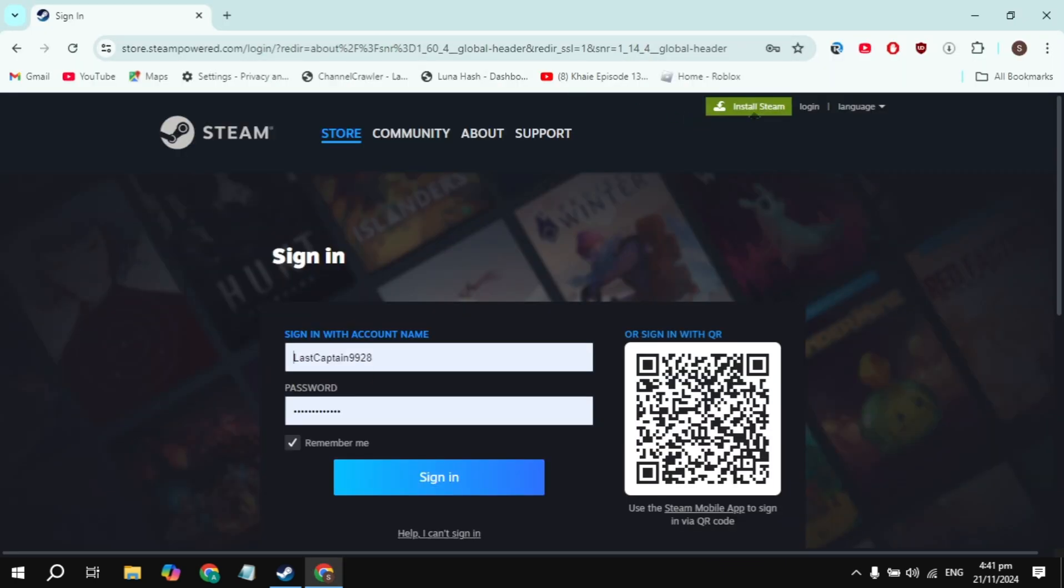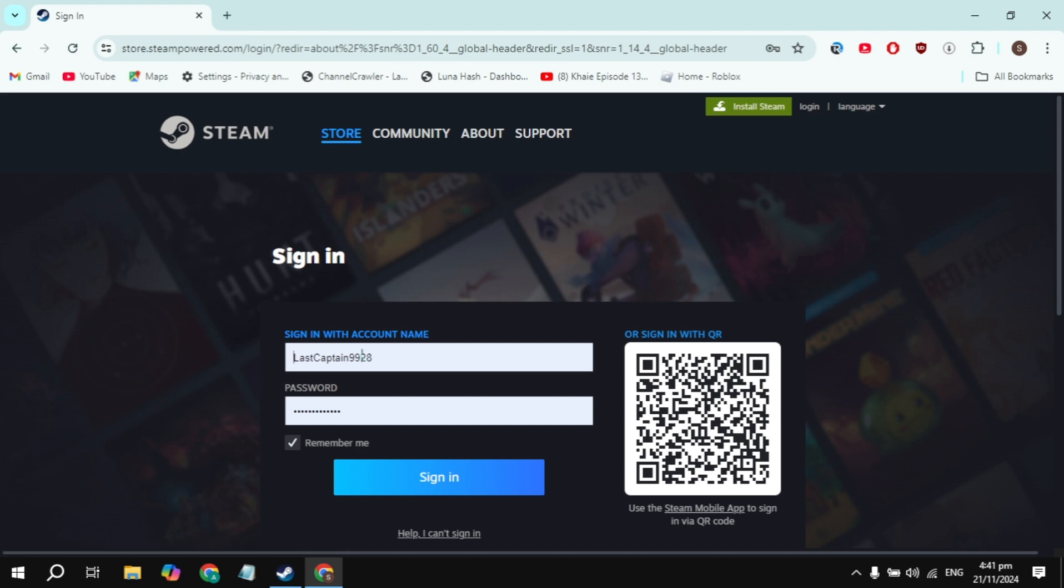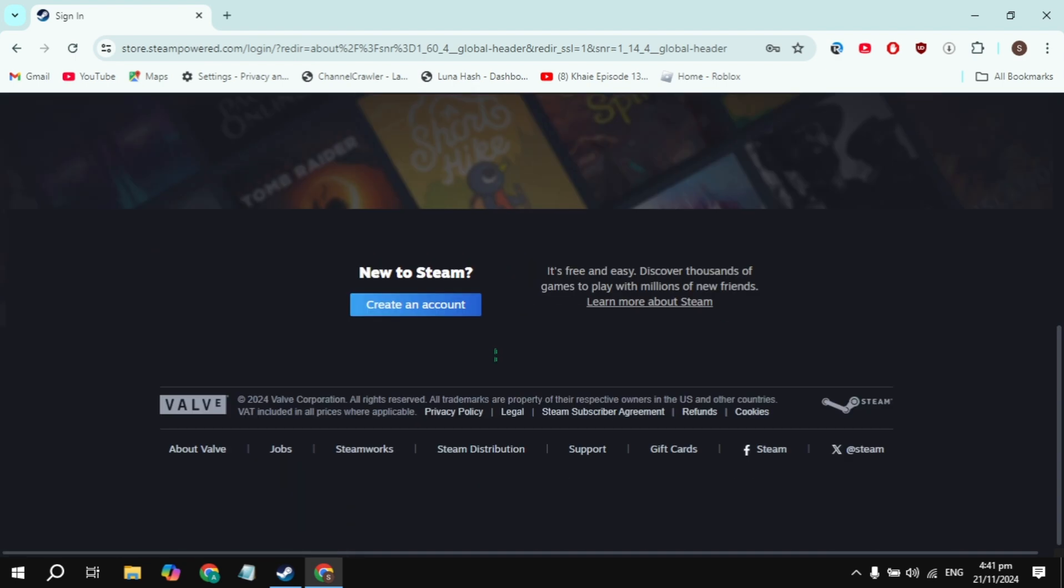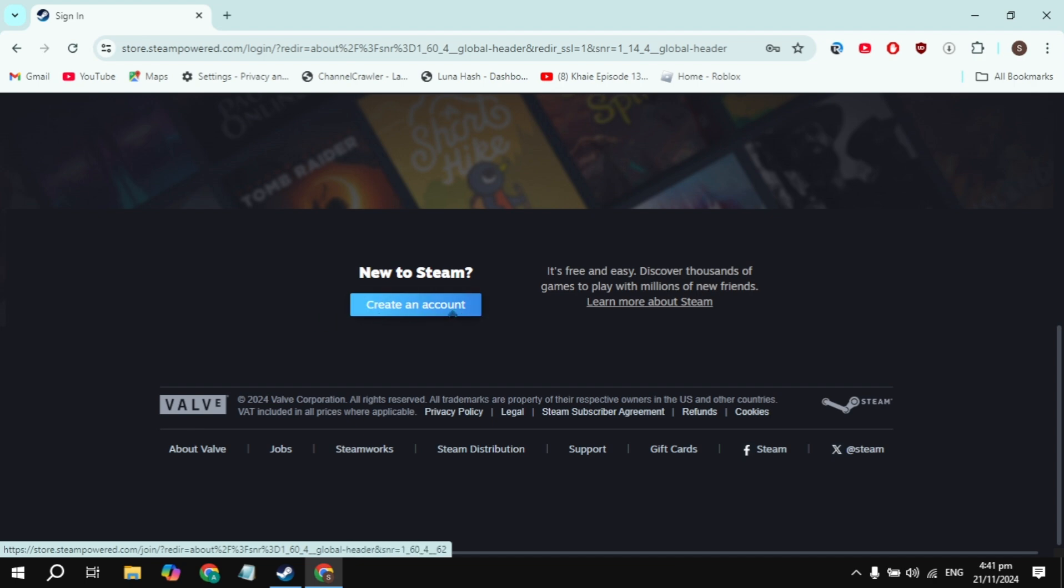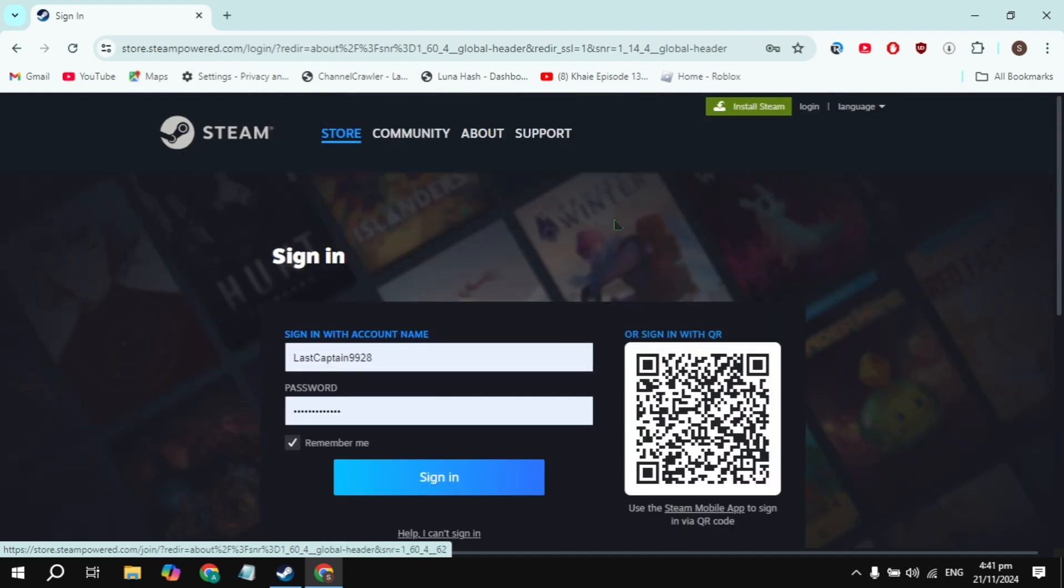Then click on the login option you are seeing on the right-hand top. Simply sign into your account. If you don't have an account, just scroll down and you'll see the option to create an account. Just create an account on Steam.